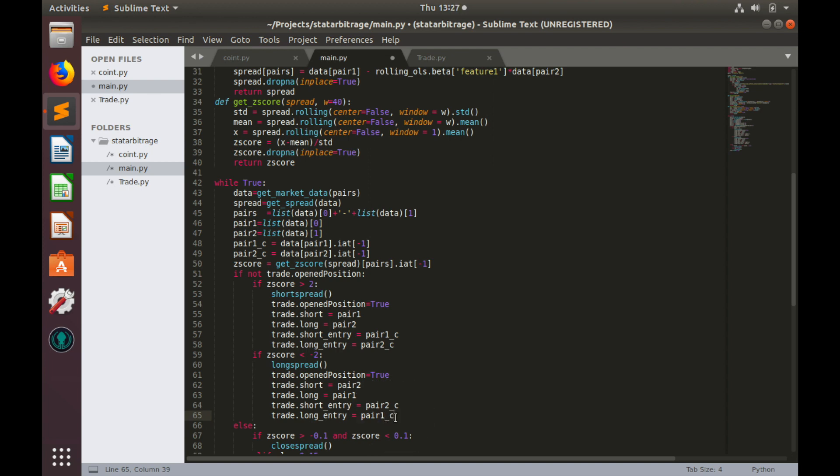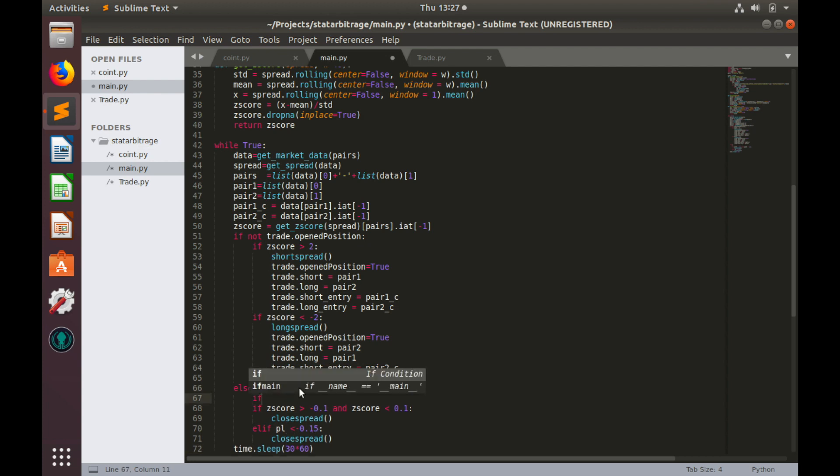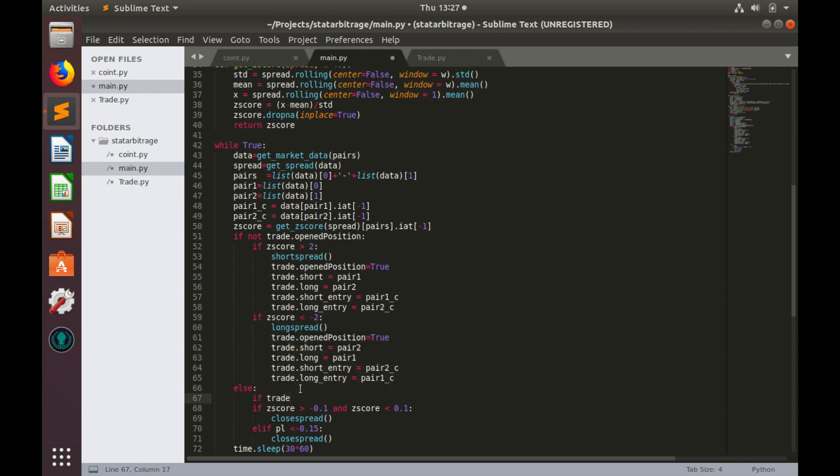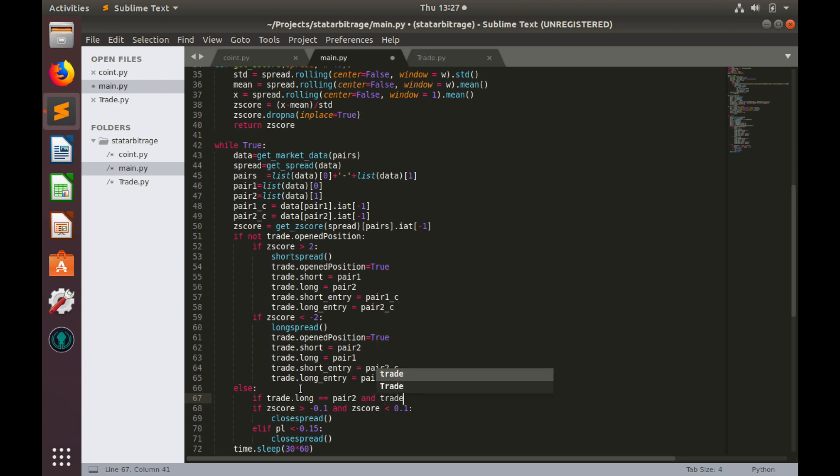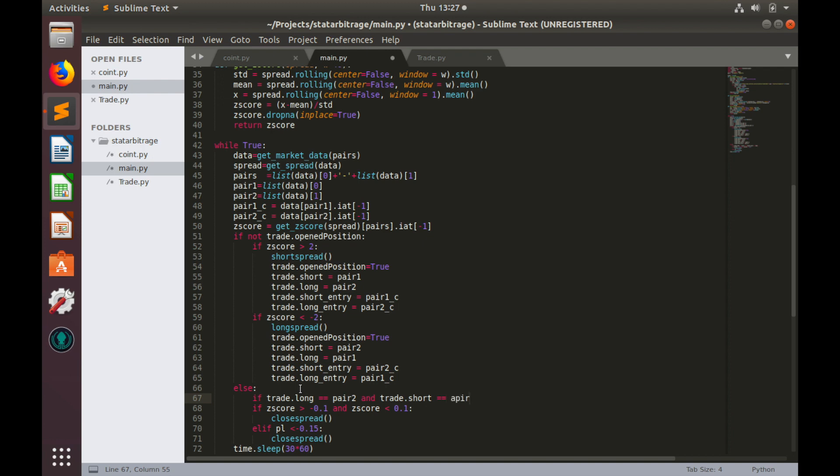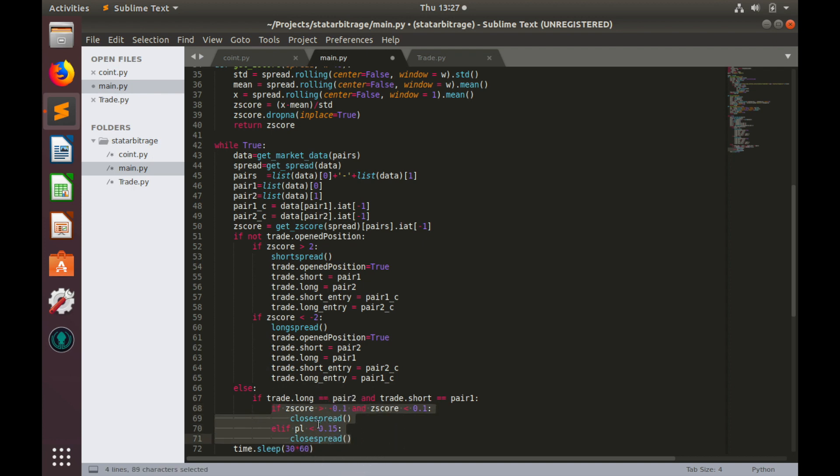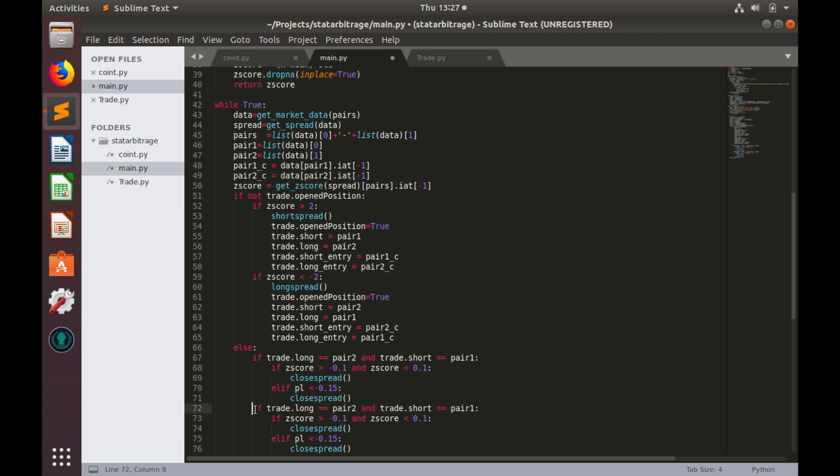And when we close positions we have to consider two options. The first option when we short pair 1 and long pair 2 and the second option when we do the opposite. So let's add another condition. If trade.long equals to pair_2 and trade.short equals to pair_1, and the option when we long pair_1 and short pair_2.